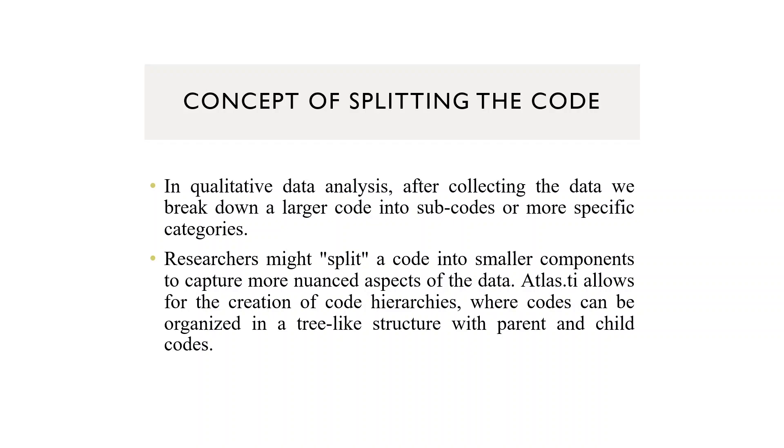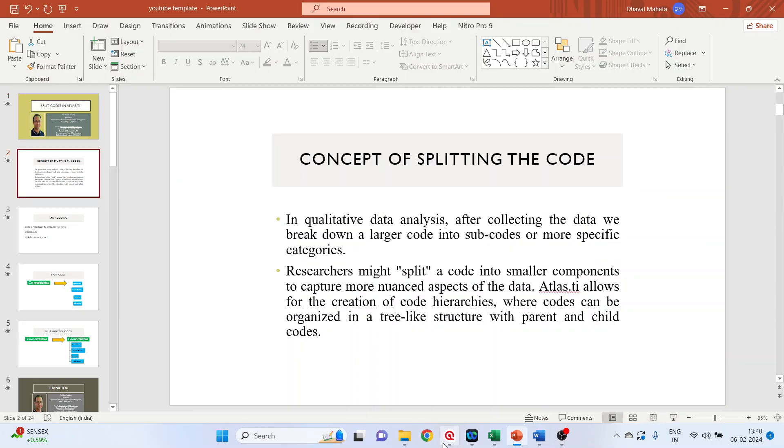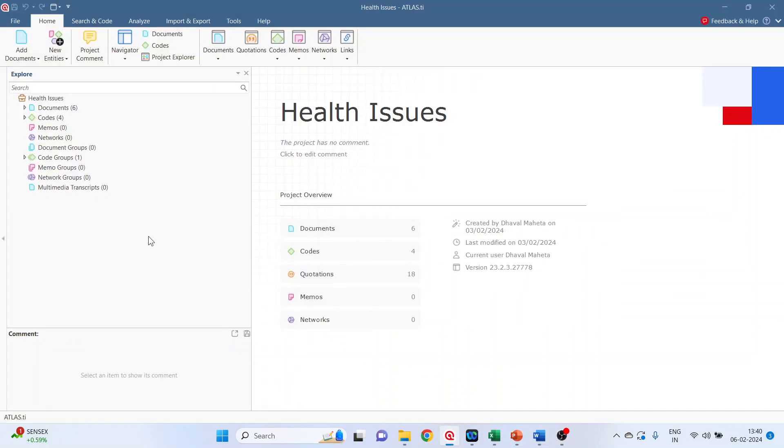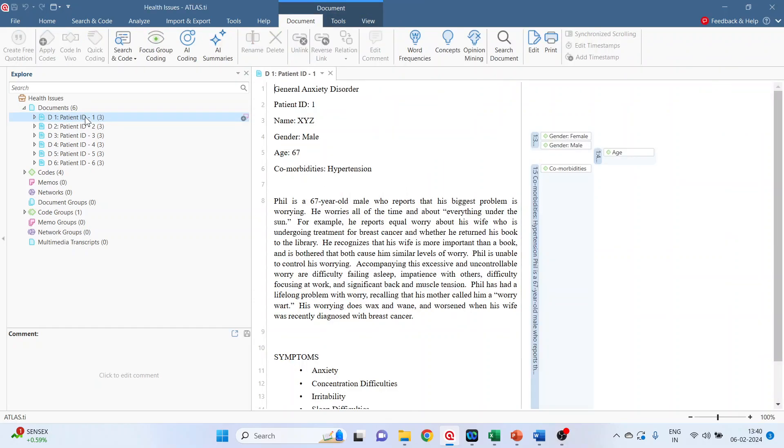What options are available in Atlas.ti? Let's see. So in the documents, we are having the qualitative data of six patients. Double click on the first case.